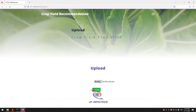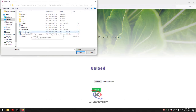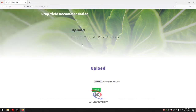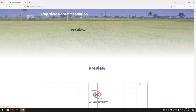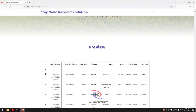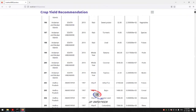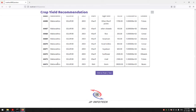Now it will navigate to the upload part where you need to upload the crop yield dataset. Since we have two datasets, make sure you upload the correct one. Check the dataset before uploading by going to the source code location. Click the Upload button. Once uploaded, it navigates to the preview part showing the dataset details: ID, state name, district name, crop year, season, crop, area, production, and crop category. The complete dataset of around 44,474 records is loaded into the preview.